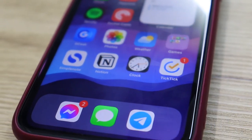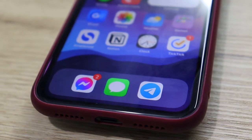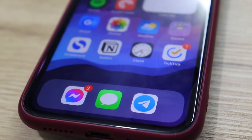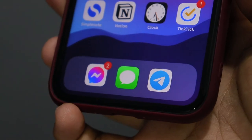Next is Simplenote. Why do I use Simplenote instead of regular Apple Notes? Because it's a simple note-taking app that is also available on Android, so if I switch to an Android phone I have no problems syncing my notes. Next is Notion — a very powerful note-taking app, and you can do pretty much anything with it. Then there's Clock, the TickTick app, Messenger, the Messages app, and Telegram — those are my three main messaging platforms. There's no social media app on my home screen because I really don't like scrolling too much on Facebook, Twitter, or Instagram — I feel like my energy gets drained by them.